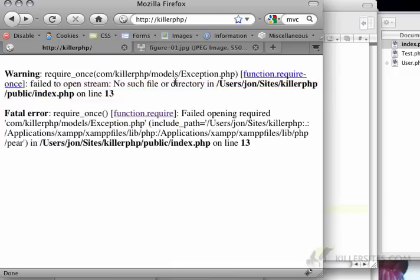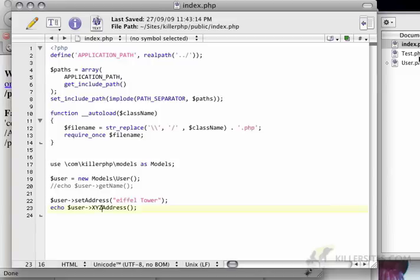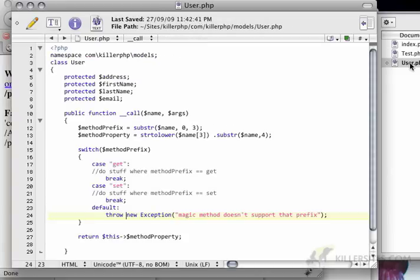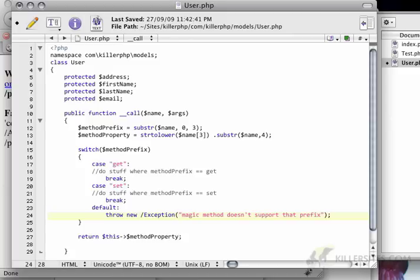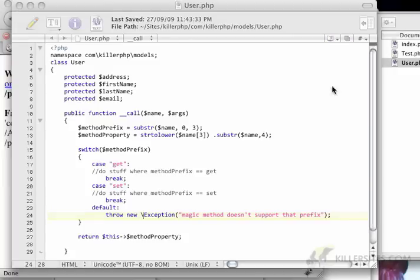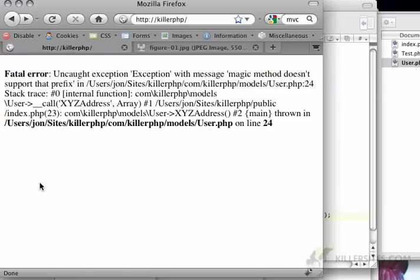Well, now it's saying it can't find an exception. Oh yes, let me just go back here for a second. Again, because we're dealing with something that has namespaces, we have to specify that this is the absolute namespace, the global namespace.